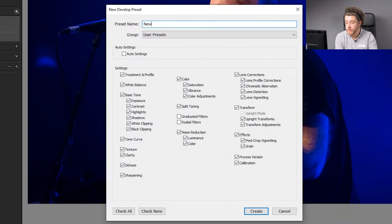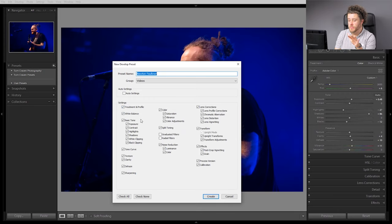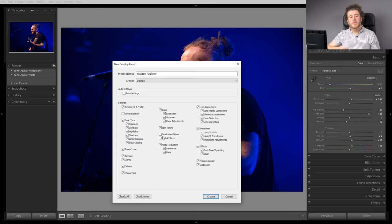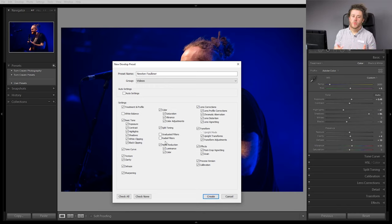I'm going to call it whatever we want — Newton Faulkner — because it's similar lighting throughout. It helps if I could spell. And then where are we going to put it? I'm going to put it in a new group. I'm going to select all of the options other than white balance, and then we're going to turn off the graduated filters and radial filters. We're not selecting white balance because that may have changed slightly between each photo, so we want to tweak that as we go, just to make sure that that's on point. And we don't want graduated filters or radial filters because we've not used them, and even if we have used them in this photo, we can't really copy them over to a new image and have it work. So we're just going to deselect them and press create.